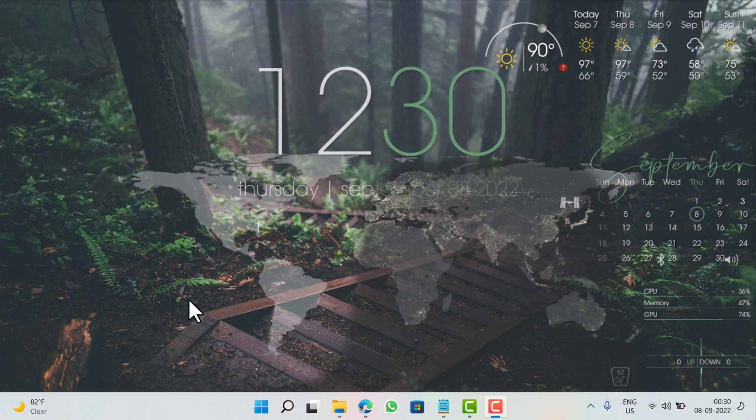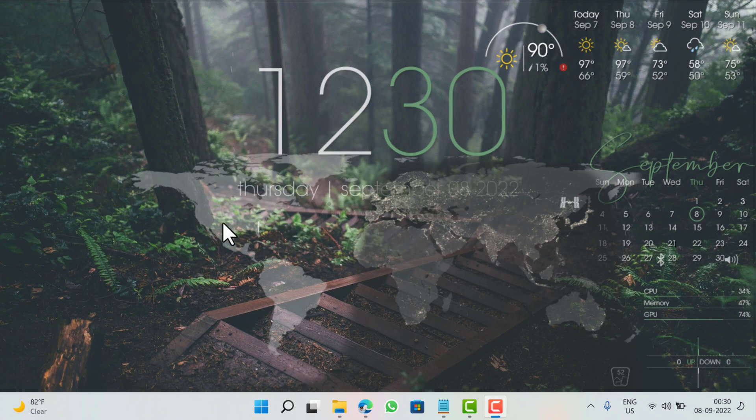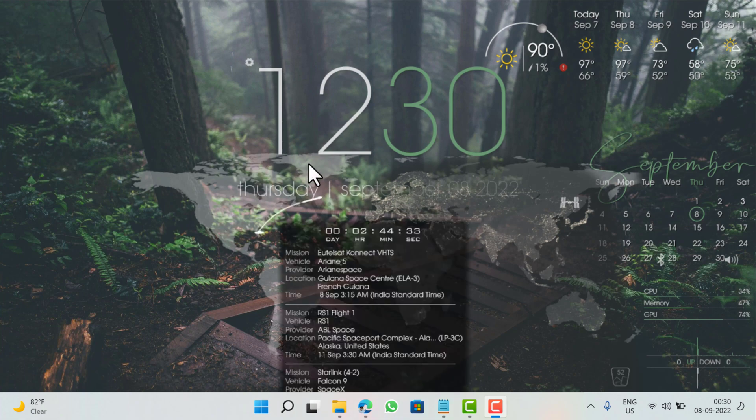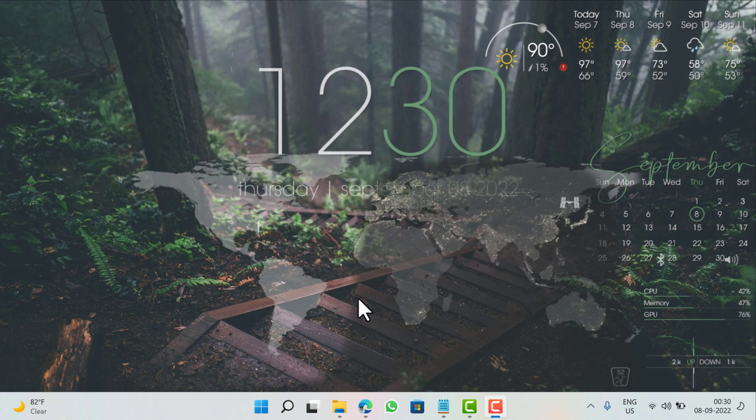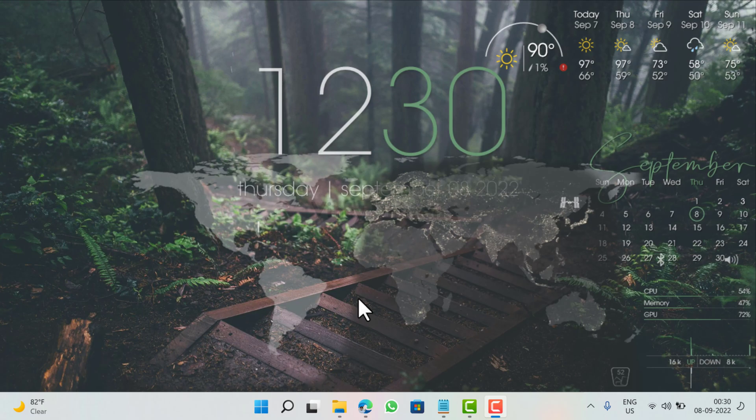So that's it guys, this is how you can customize Windows 11 desktop using Rainmeter skin. Let me know your opinion about this stylish look of desktop. And if you find this video useful, don't forget to like and subscribe my YouTube channel for more interesting videos. Thanks for watching.